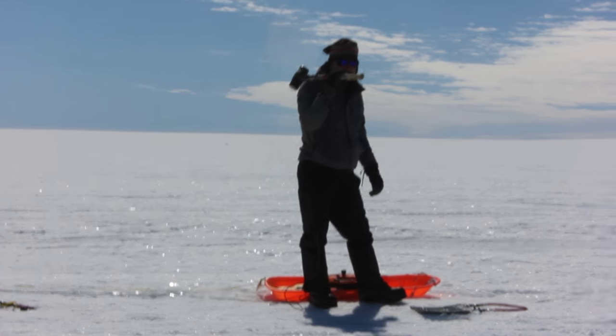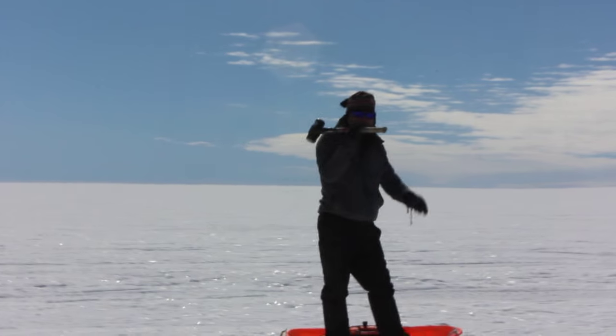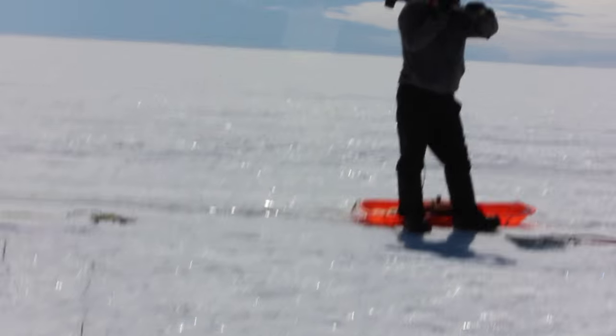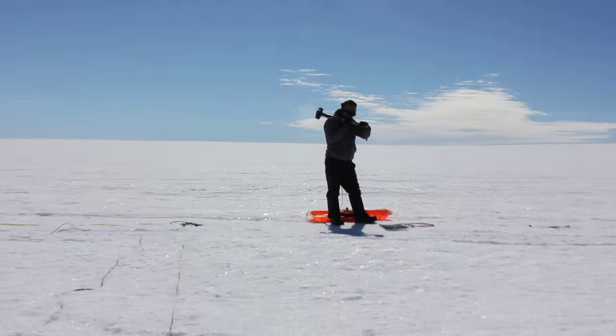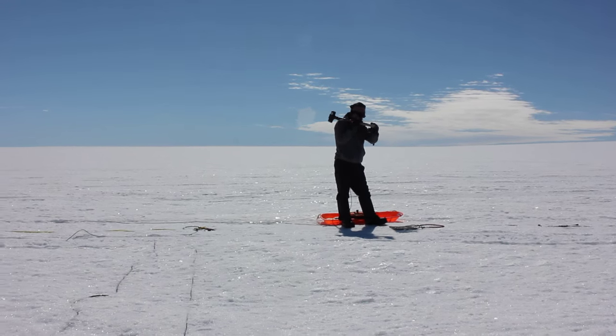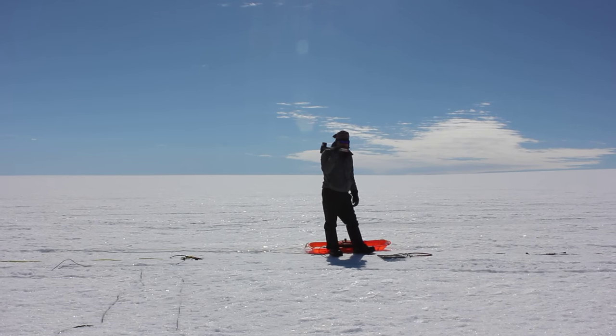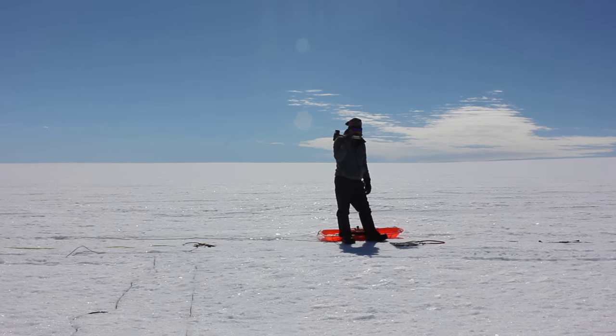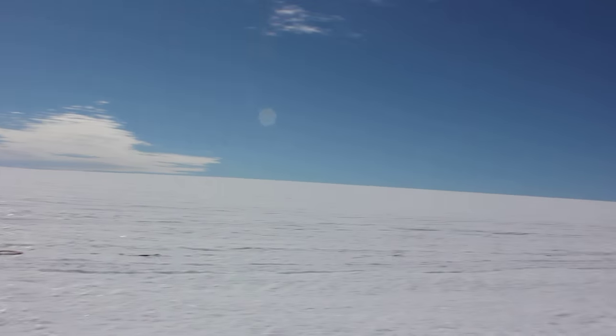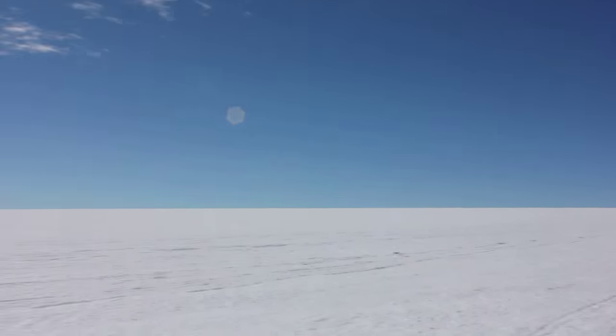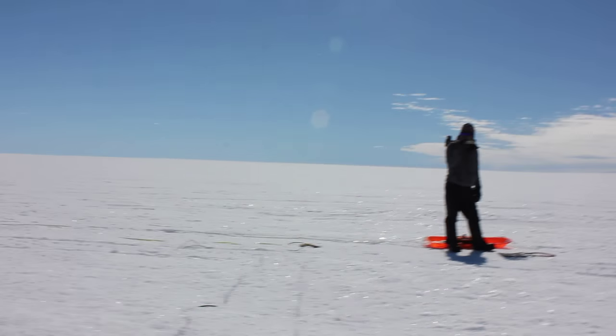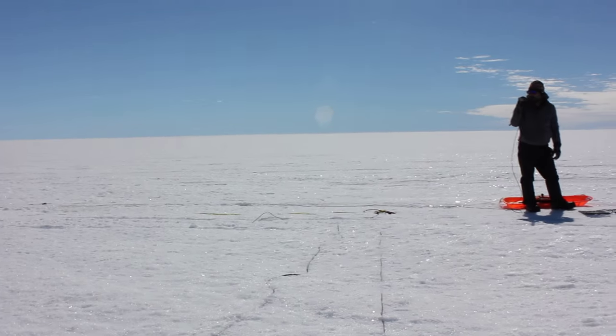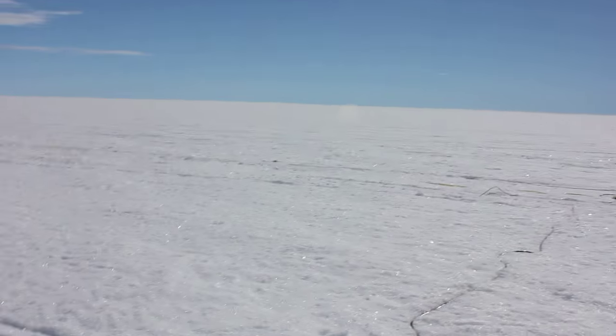We're currently doing seismic measurements in Greenland. Nick is using a sledgehammer to pound a steel plate, which sends waves propagating through the ground. We have a line of geophones set up, and when he hits the plate, we have seismic software running on my computer.